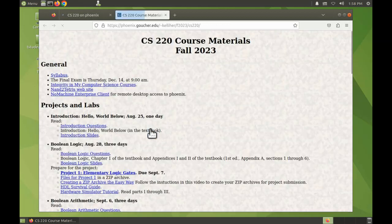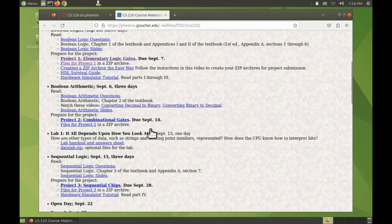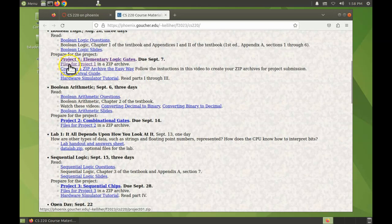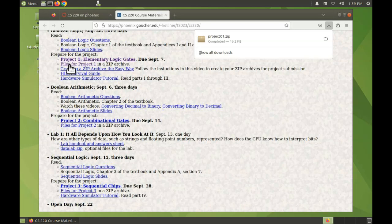Click on that to download it. Note that I'm on Phoenix right now in NoMachine because the hardware simulator is on Phoenix and NoMachine.